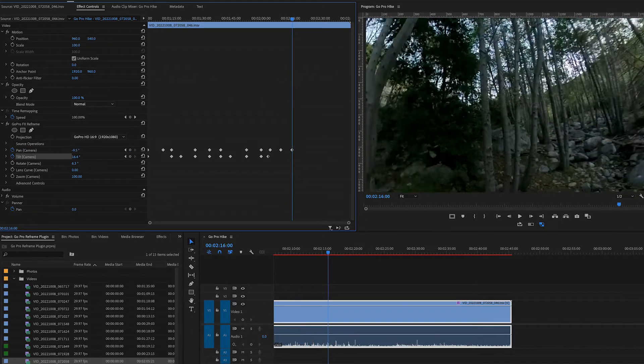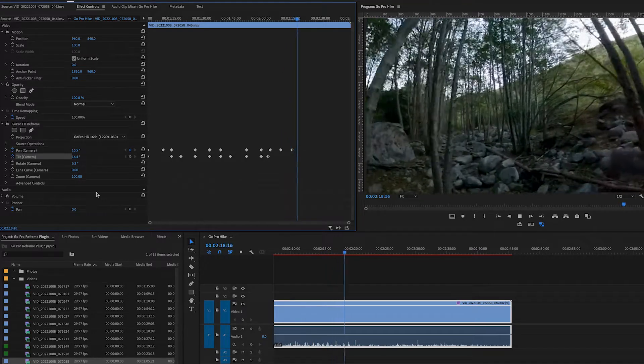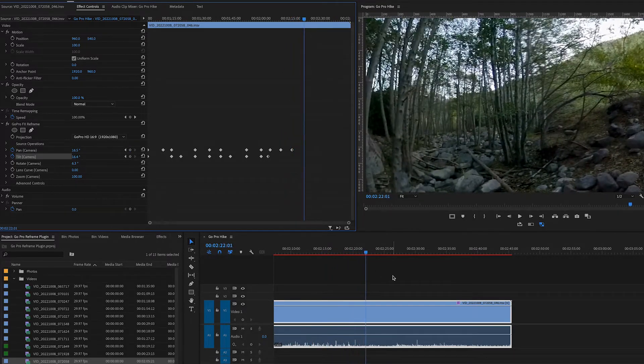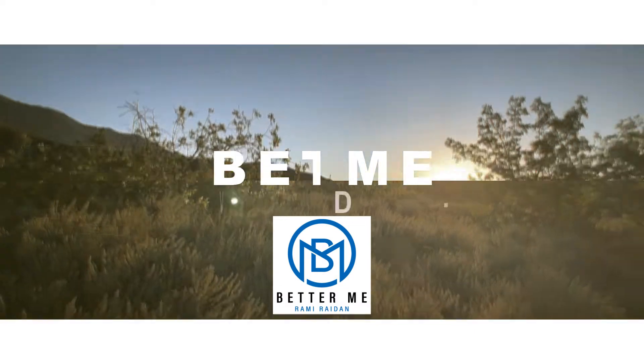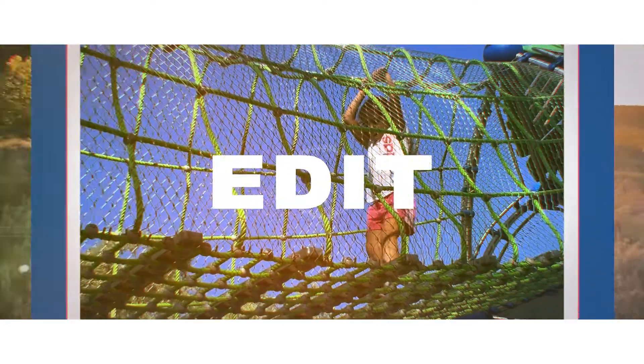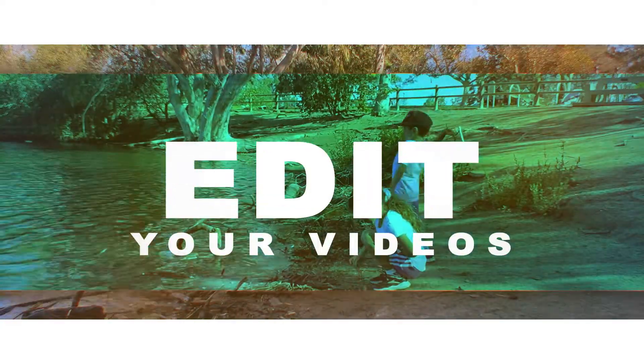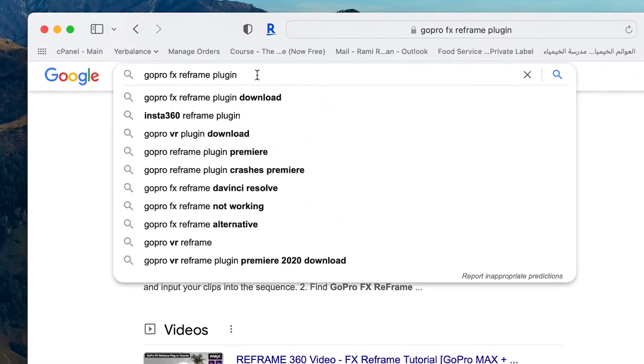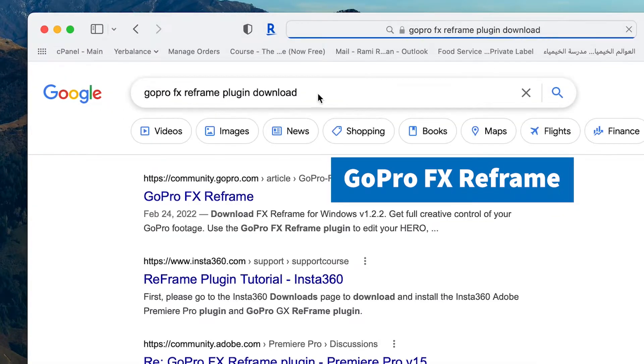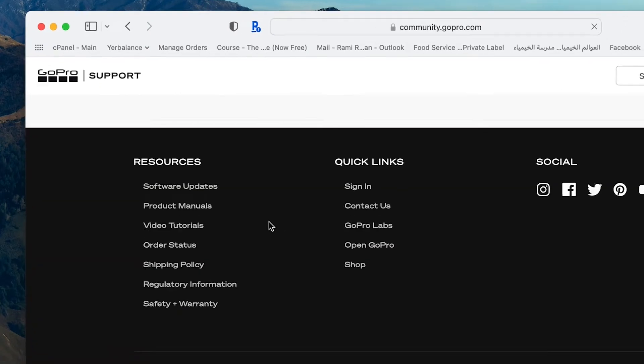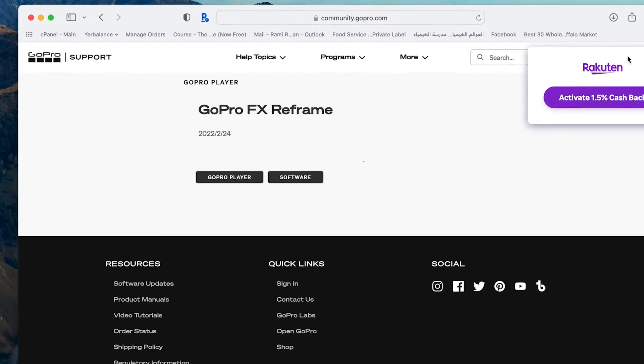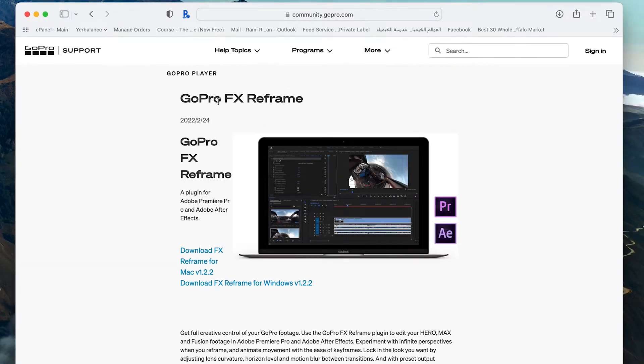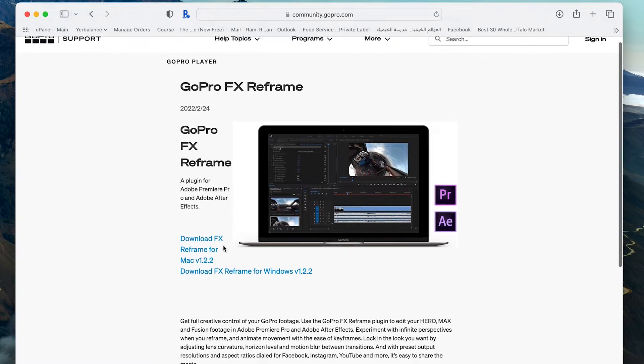First, you can Google GoPro FX Reframe plugin and go to the website. Here you see there's a download for Mac and for Windows, so make sure to download the right one for your computer system.